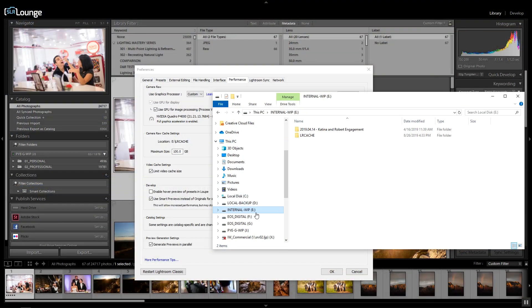Tip two: whenever working with Lightroom, store your catalogs and work from your fastest internal drive. If you have an SSD drive, great. If you have an NVMe drive, even better. On my computer, I actually have this internal WIP drive — that stands for Work In Process — a two terabyte SSD where all of my Lightroom catalogs go and where I work from.